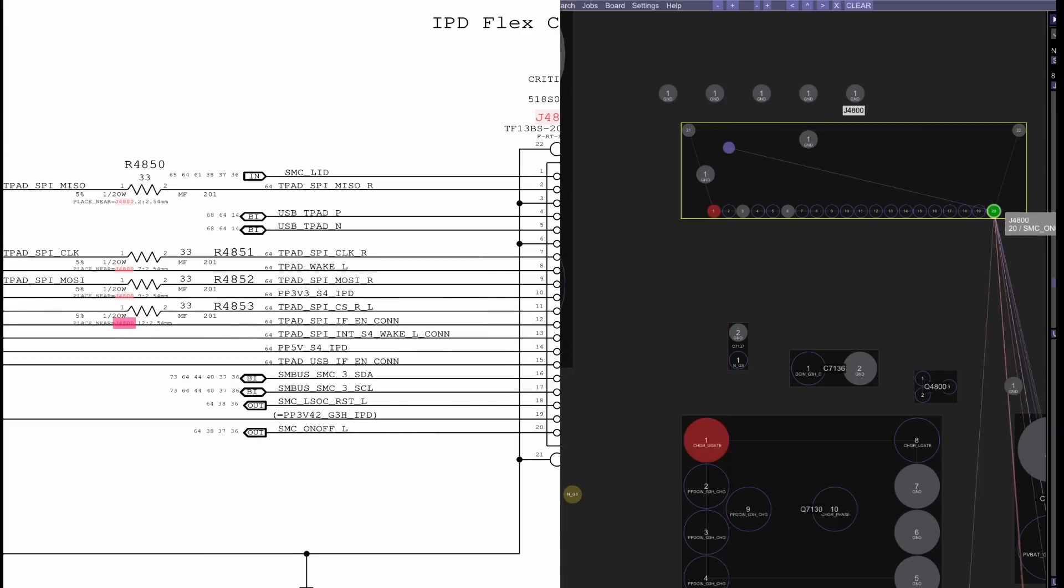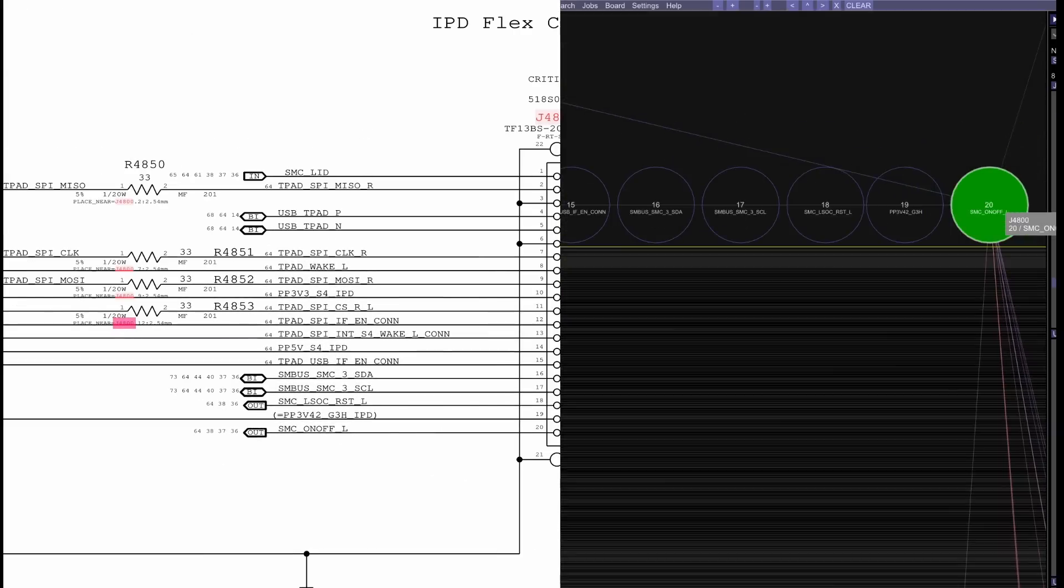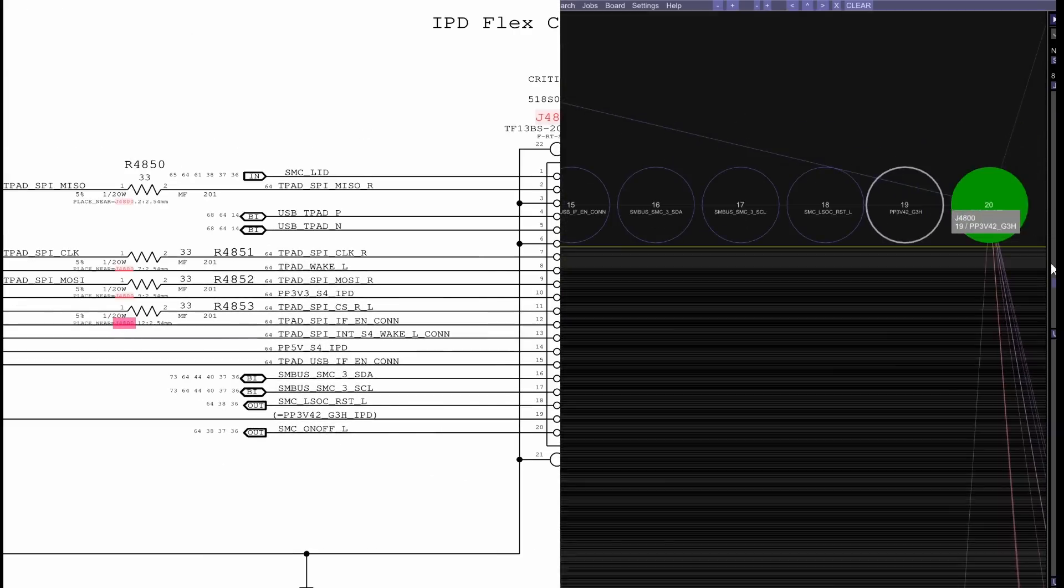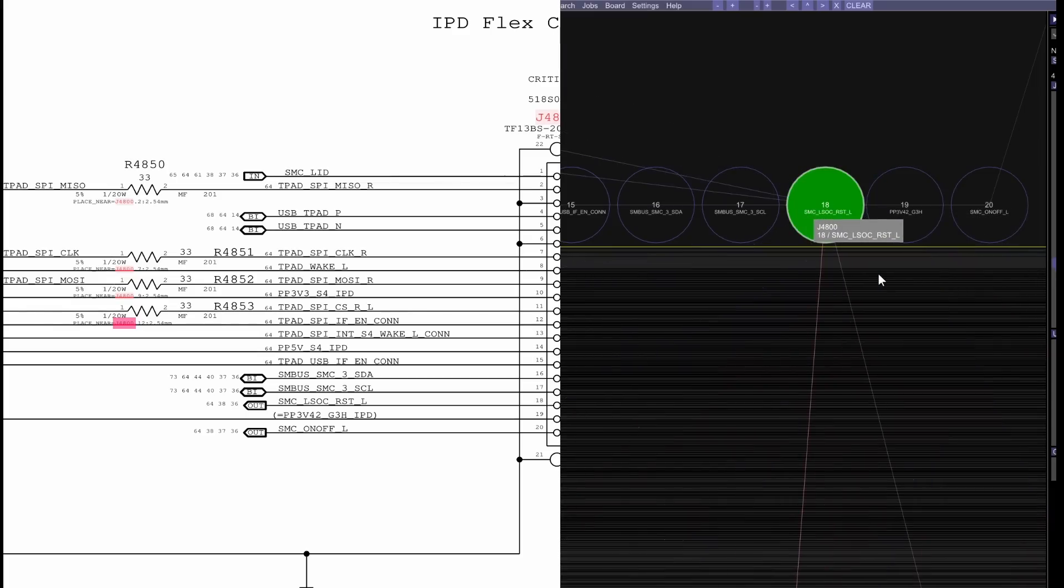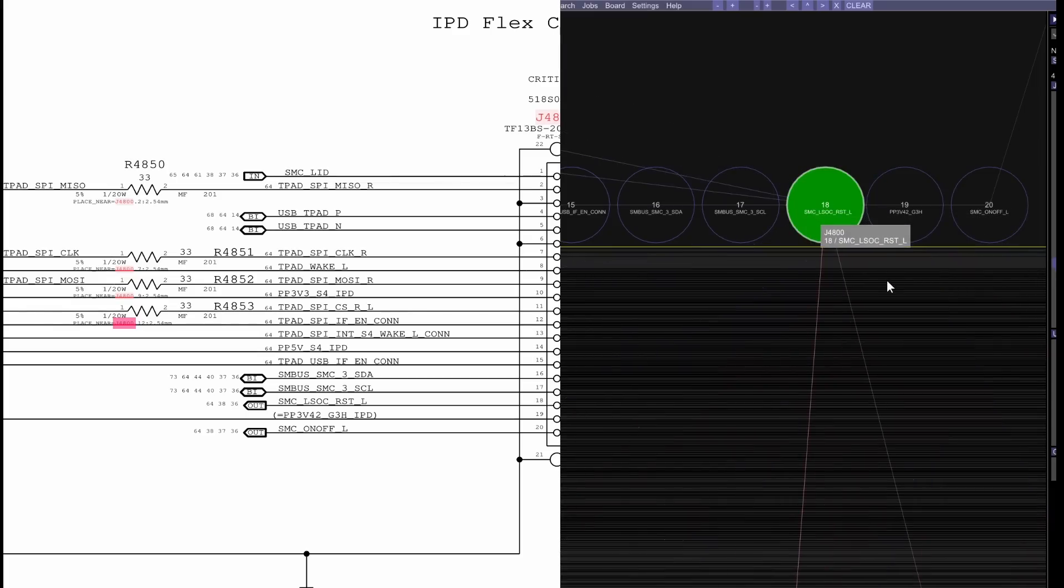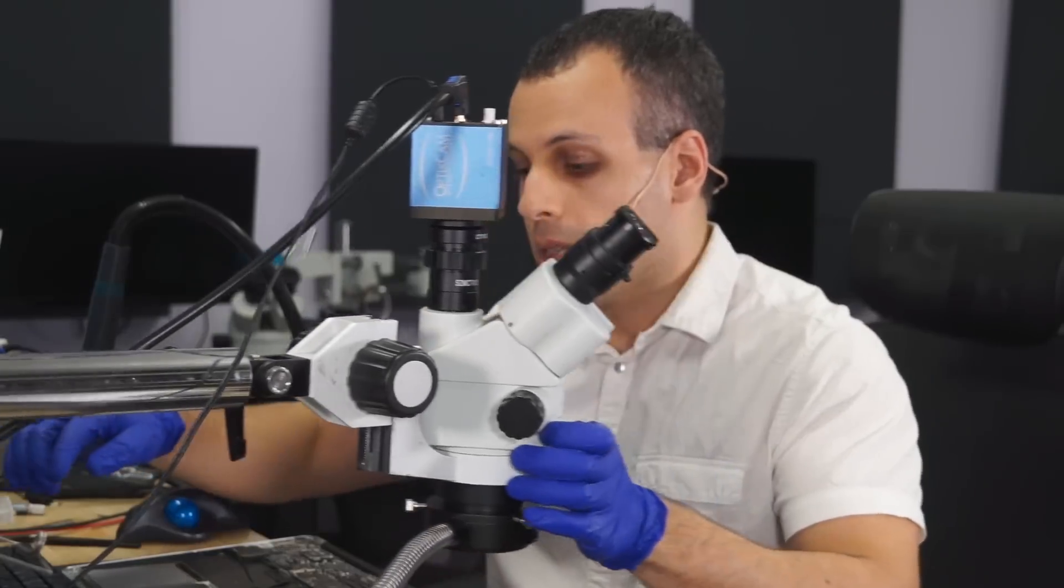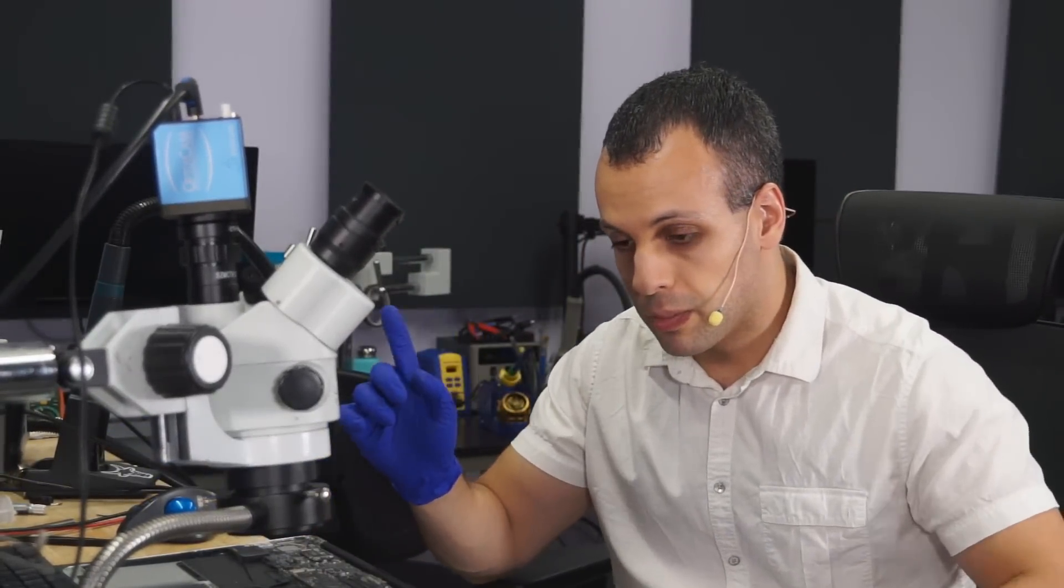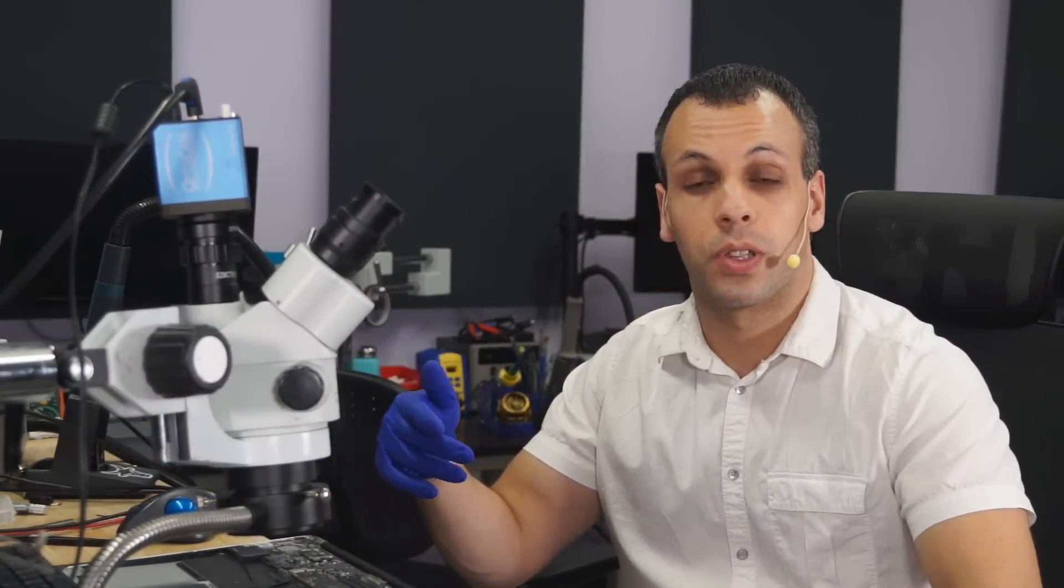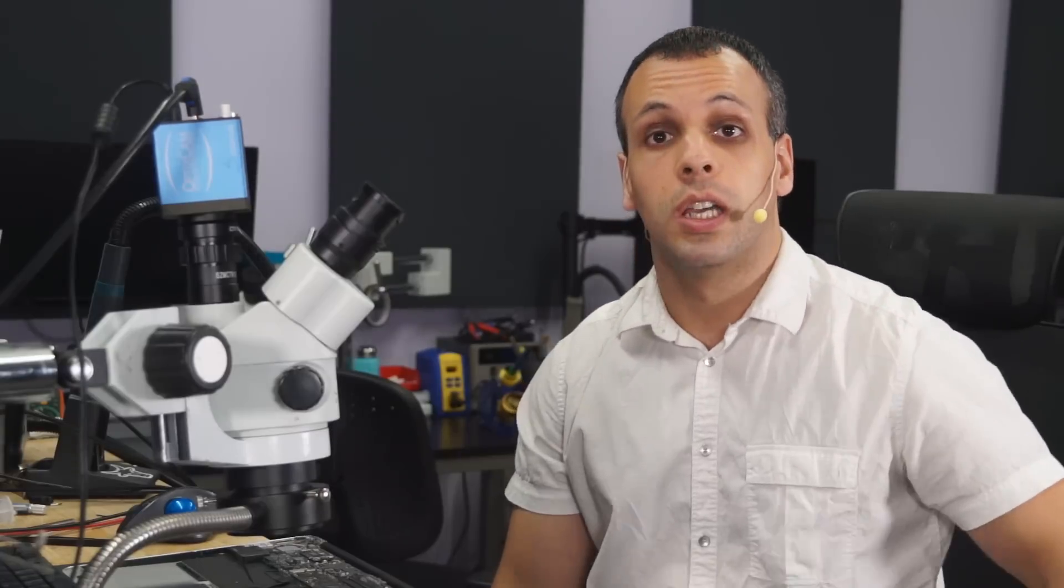You have SMC on off L, that's the power button. You have PP3V42, that's the power rail that powers it. And SMC reset L, SMC LSOC reset L. The system management controller, the SMC, is the chip responsible for things like charging the battery, turning the computer on and off, detecting when you hit the power button, detecting when the battery is low, detecting sensors and their temperature, and it's also responsible for charging.